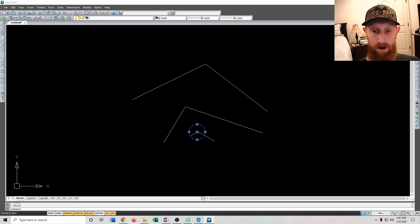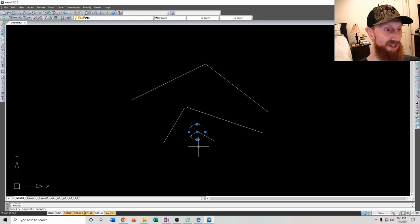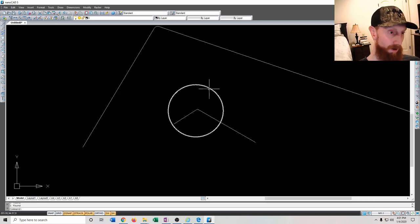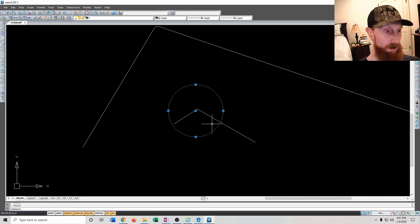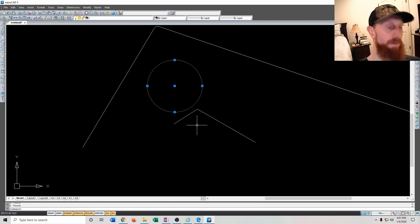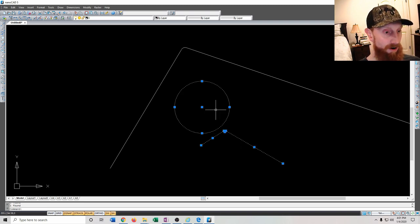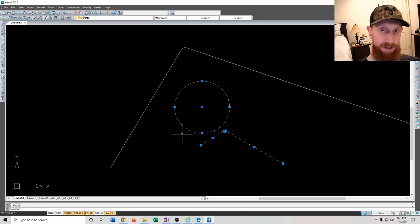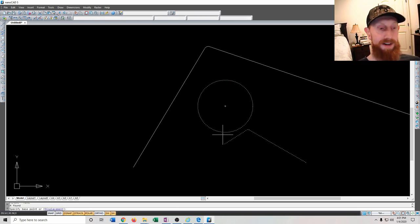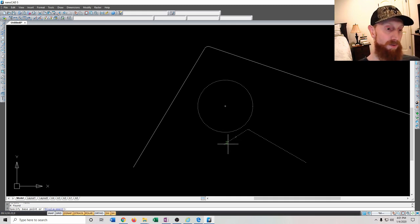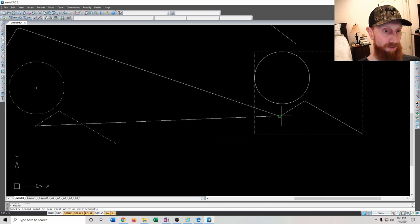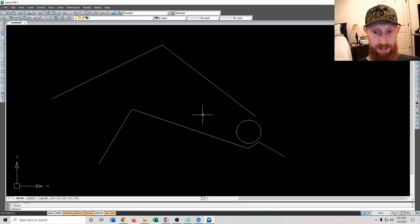So we've covered copy, move, trim, mirror, and fillet. For move: select the items, type 'move', choose the point you want to move from, then place it wherever you want. Note that circles have a built-in center handle for moving, but for complex grouped shapes you'll want to use the move command to move everything together.